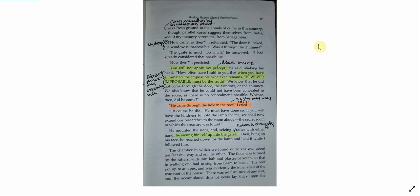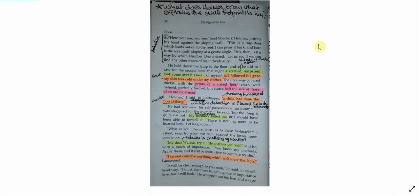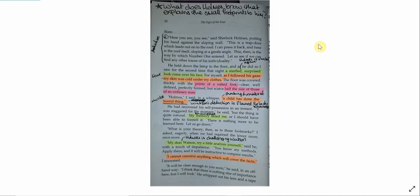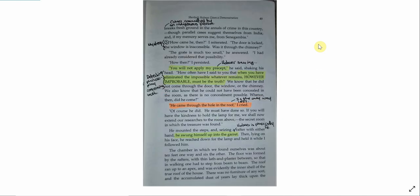He mounted the steps, and, seizing a rafter, with either hand, he swung himself up into the garret. Then, lying on his face, he reached down for the lamp, and held it while I followed him. The chamber in which we found ourselves was about ten feet one way and six the other. The floor was formed by the rafters, with thin lath and plaster between, so that in walking one had to step from beam to beam. The roof ran up to an apex, and was evidently the inner shell of the true roof of the house. There was no furniture of any sort, and the accumulated dust of years lay thick upon the floor.